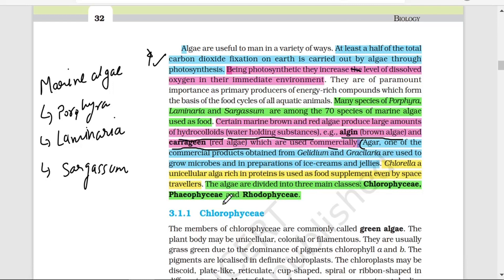Chlorella is a unicellular algae that is rich in protein and is used as a food supplement — even by space travelers, because of its high protein content. Algae have three classes: Chlorophyceae, Phaeophyceae, and Rhodophyceae, which we will discuss in detail in the next lecture. If you have any doubts, you can comment them. Thank you very much.